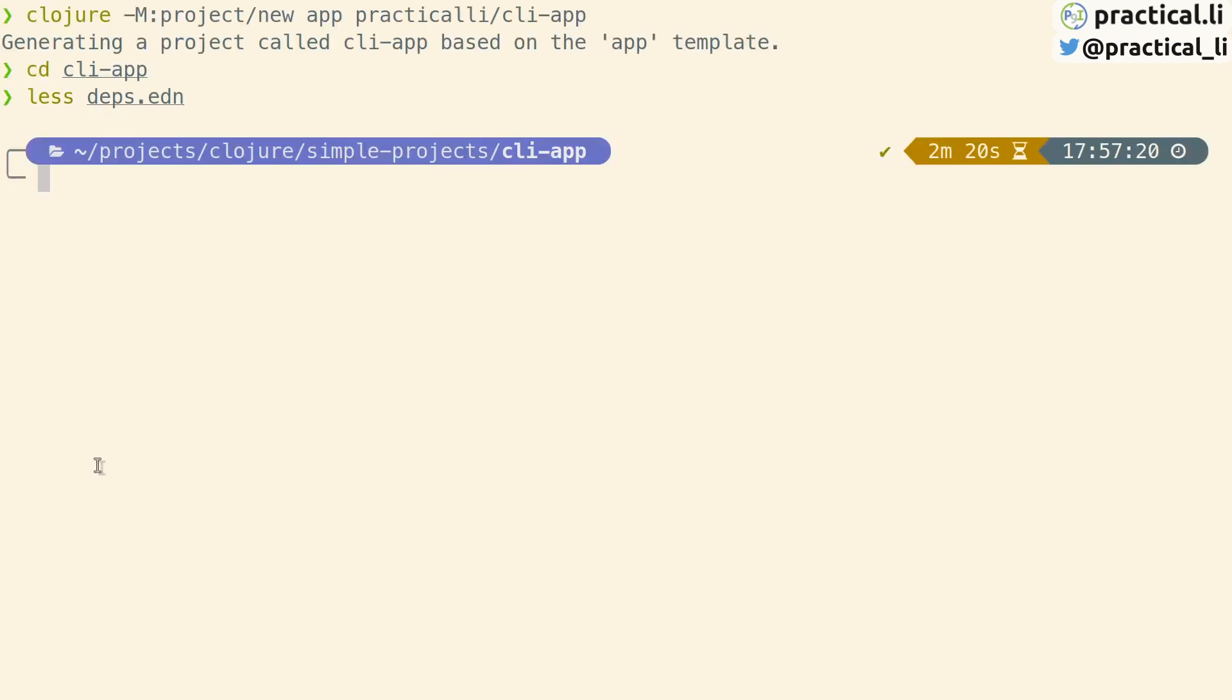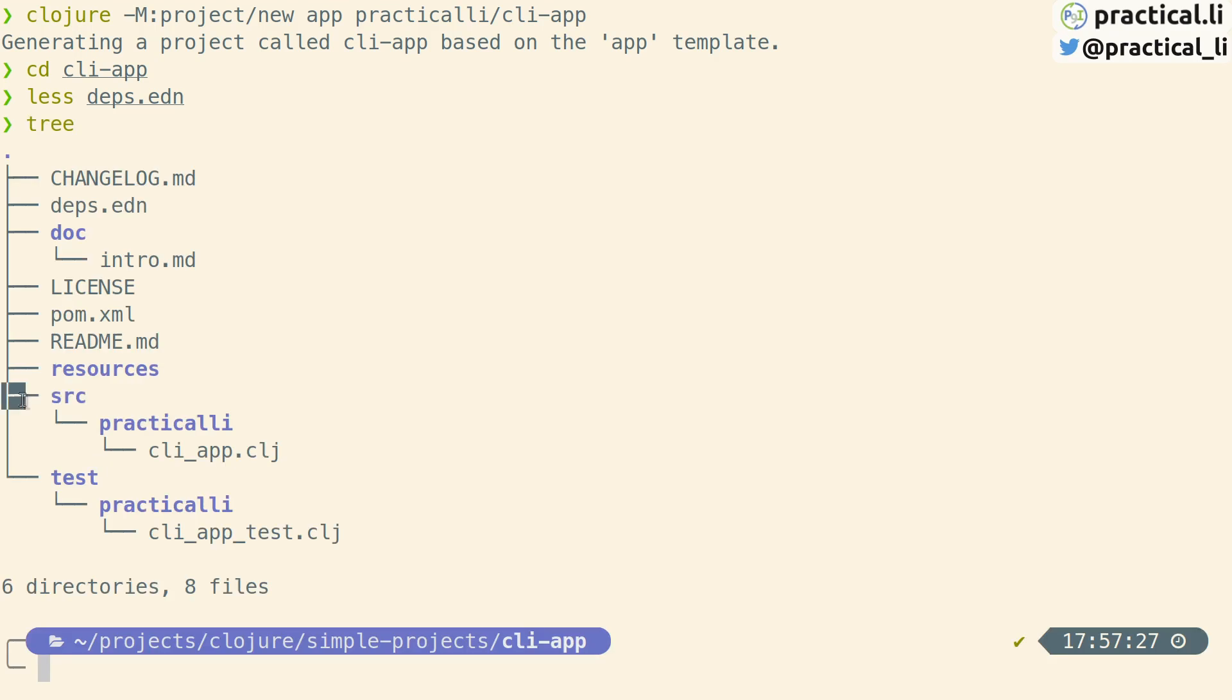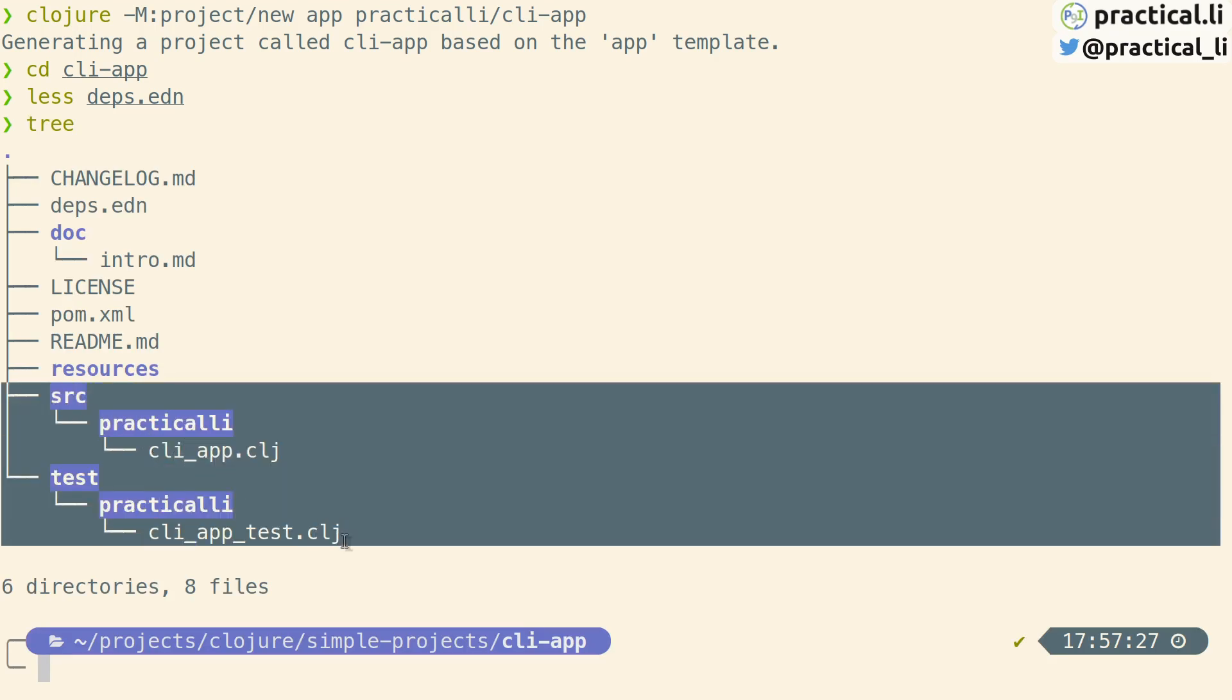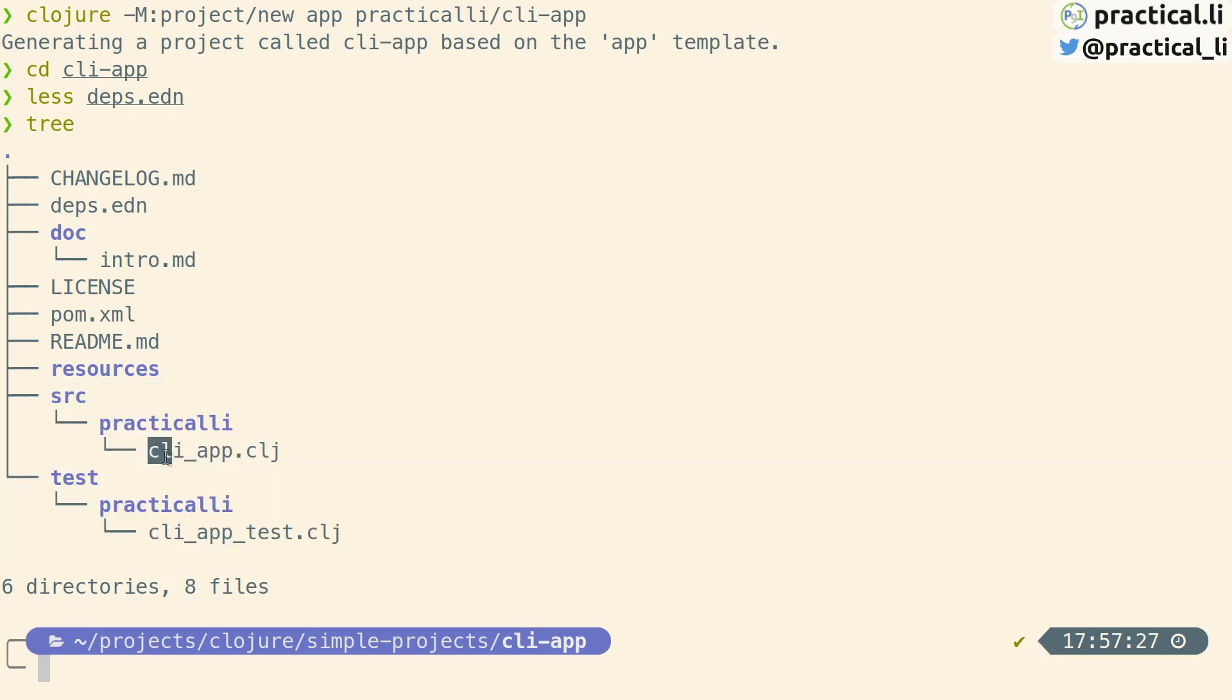Let's look at the project structure. The app template created a project with parallel source and test trees. This is a common approach used in Clojure.